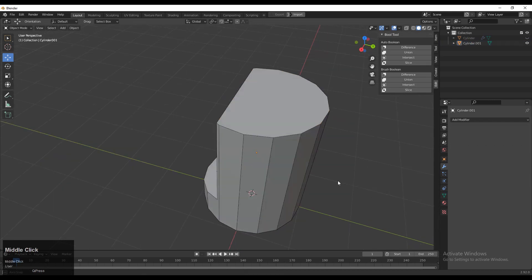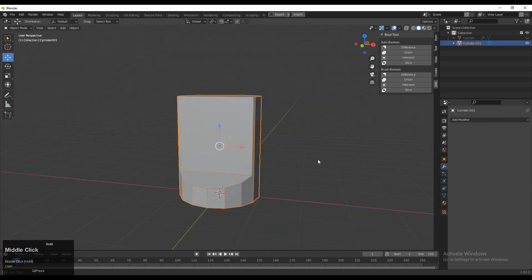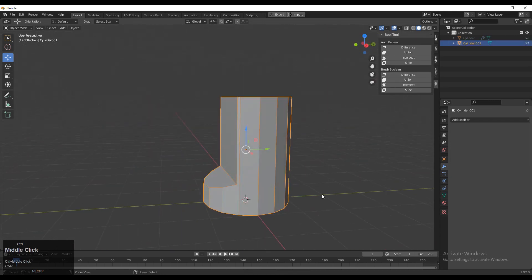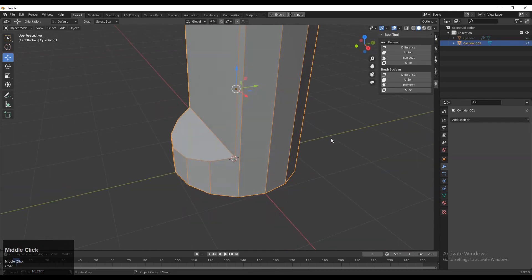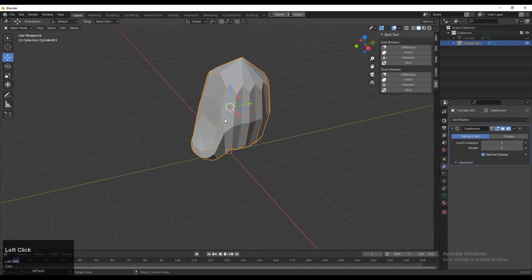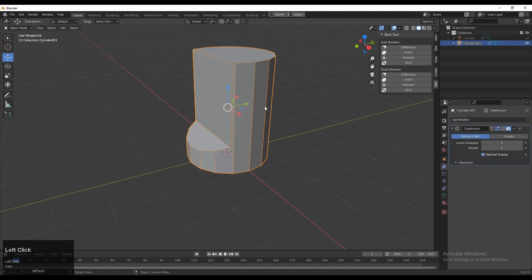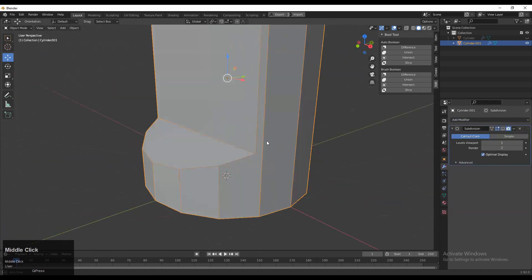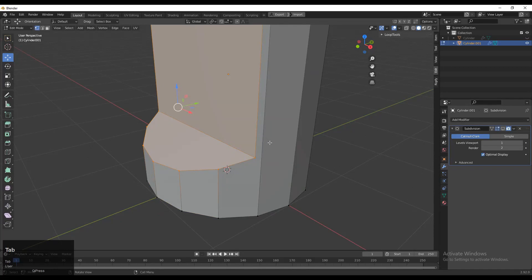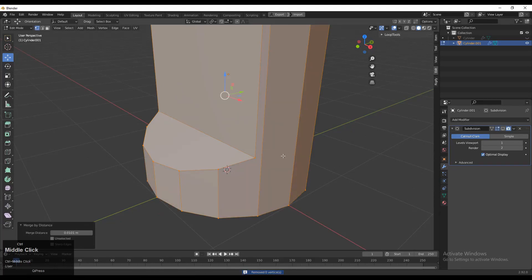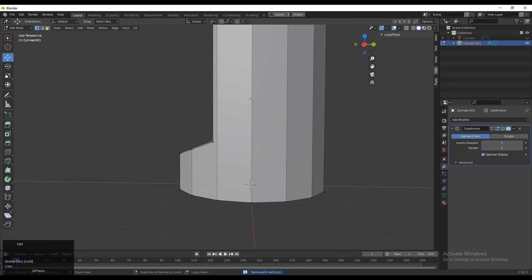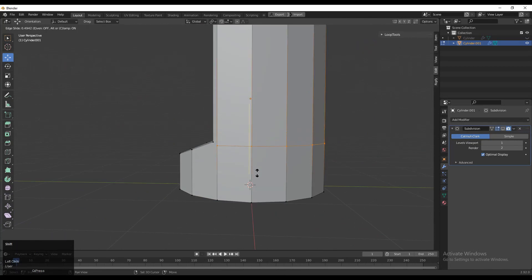Then you need to add the subdivision surface modifier on it. You can see we are getting a weird result because there is not right topology. So we need to create the right topology. Select everything and press M, merge by distance so double verts will get merged. Then you need to add loop cuts.